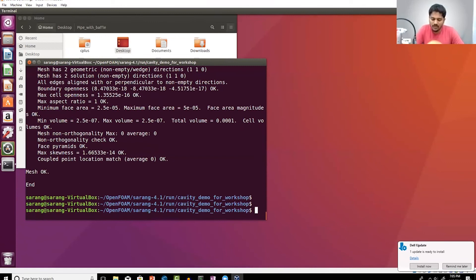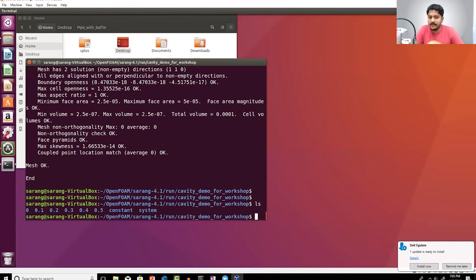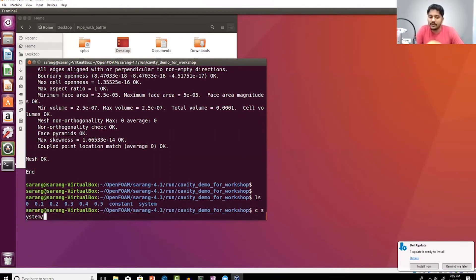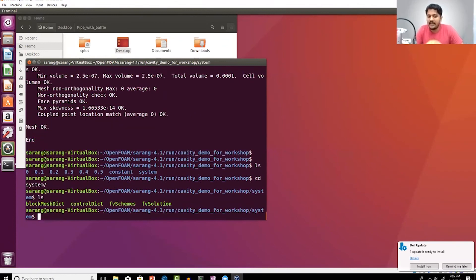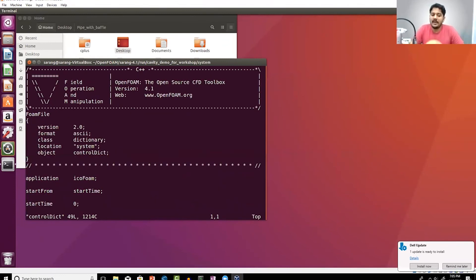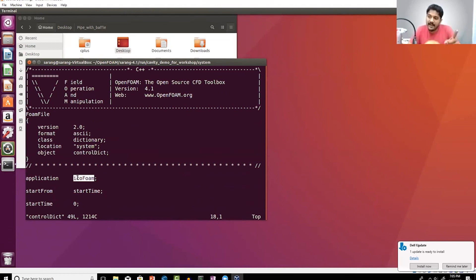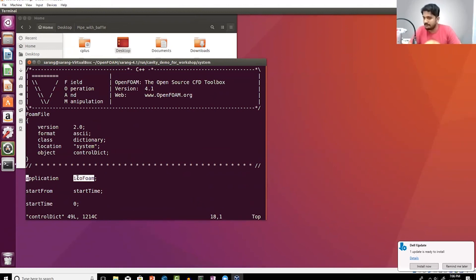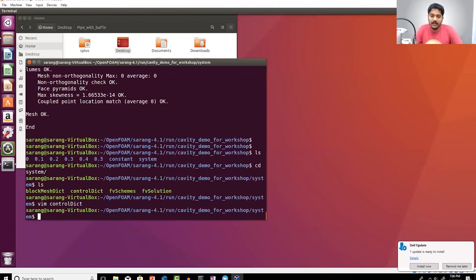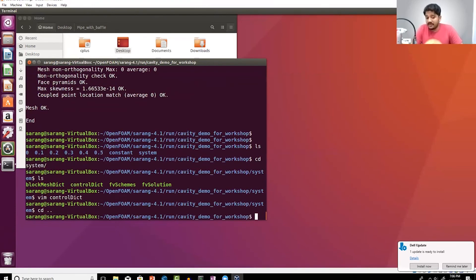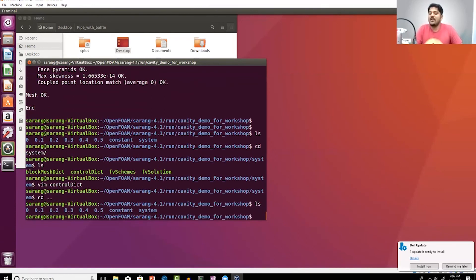Well if you go to the system folder, there should be a file called as controlDict, and if you go to that file it says application, the application name is icoFoam. That's how I know that is the name of the solver, and it is consistent with the fact that our tutorial was stored inside the folder icoFoam. So OpenFOAM is very consistent with respect to these type of things. Okay, so I've run the simulation.